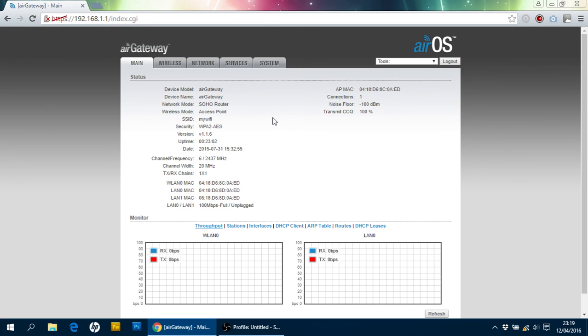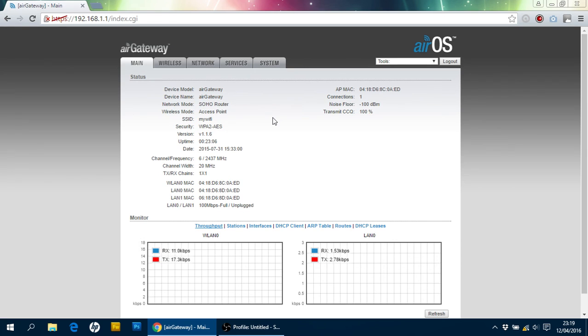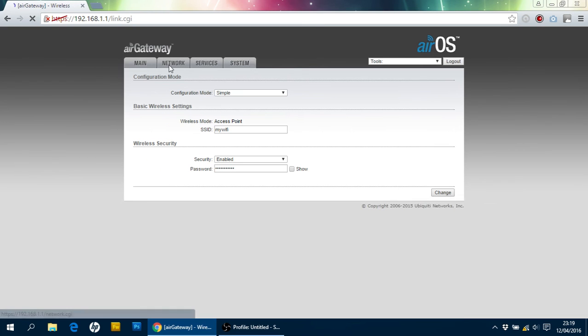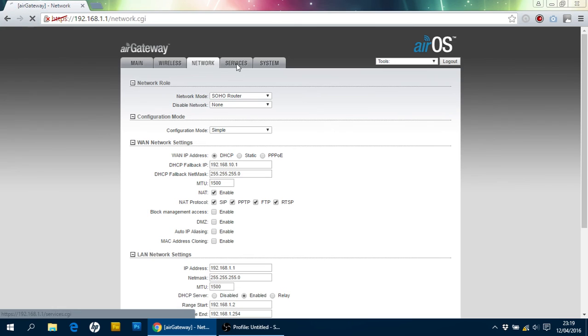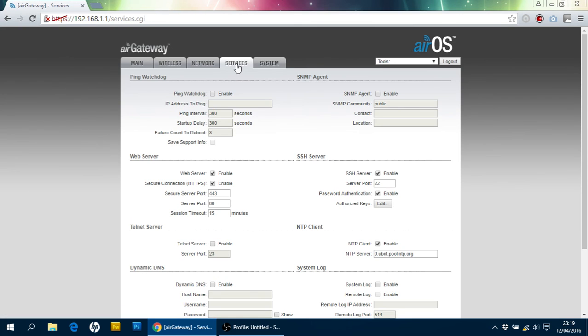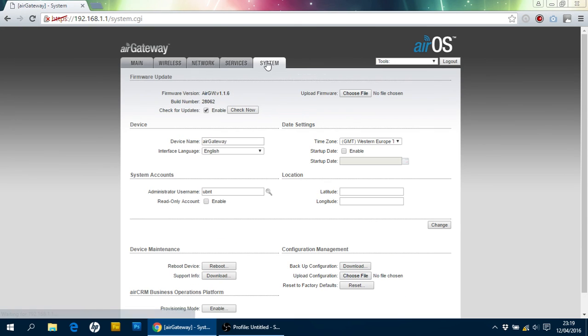And that's it. That is our Ubiquiti Air Gateway device fully configured. There's nothing else to change on here. There are plenty of other options in the menus here. But you, effectively, don't really have to touch anything in here at all. So, that's it. Thank you very much.